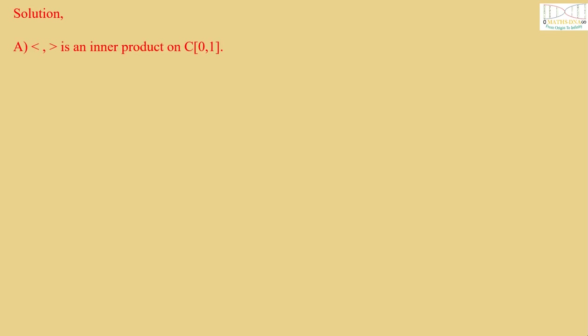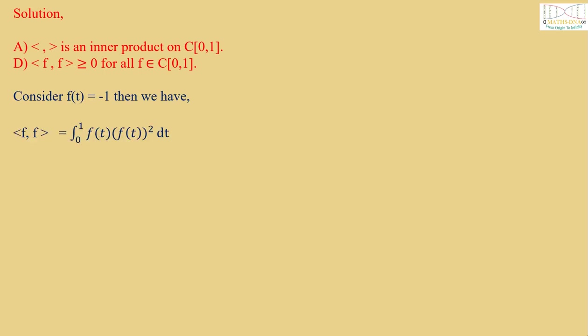Now let us solve the question. Solution: For option A, it is an inner product on C[0,1], and option D, <f,f> is greater than or equal to 0 for all f belongs to C[0,1].